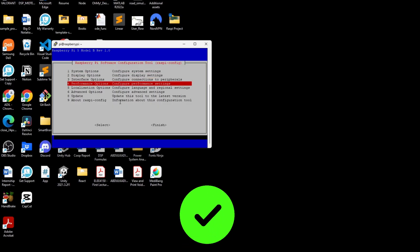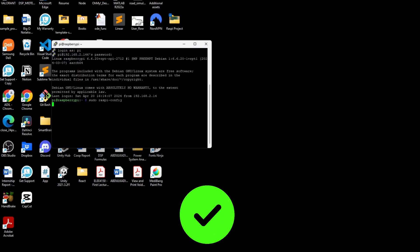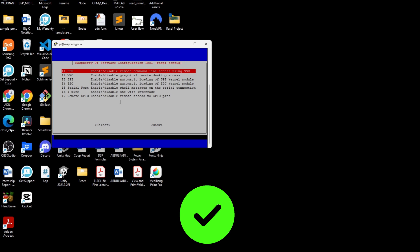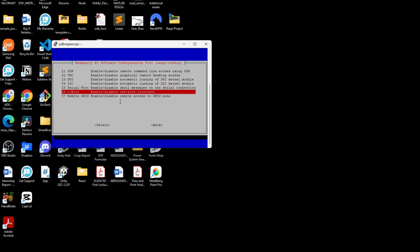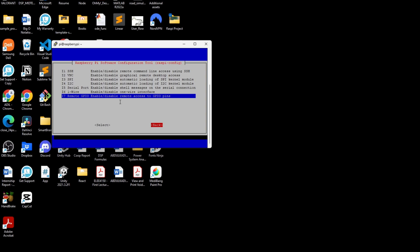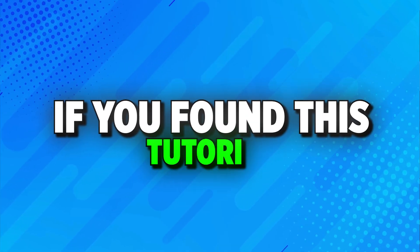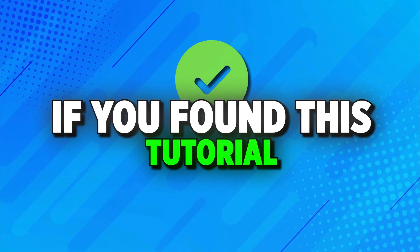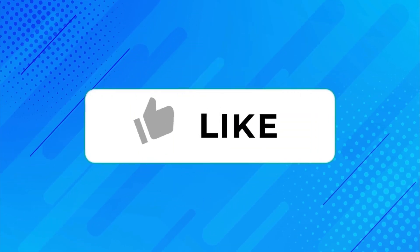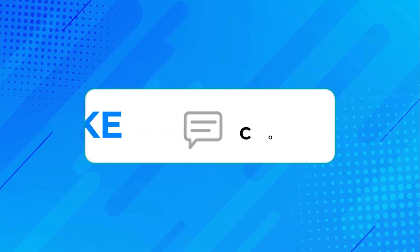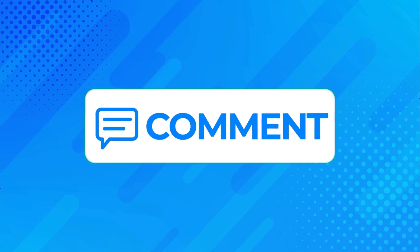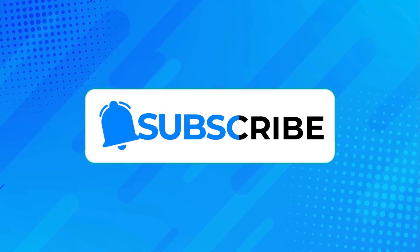You've successfully connected PuTTY to your Raspberry Pi 5. Now you can remotely access your Raspberry Pi terminal, making coding and file management easier. If you found this tutorial useful, please give it a thumbs up and subscribe for more Raspberry Pi tutorials.